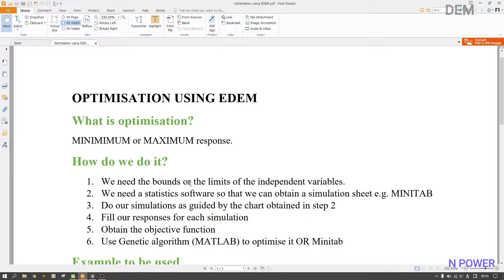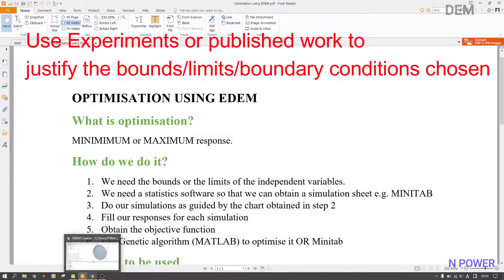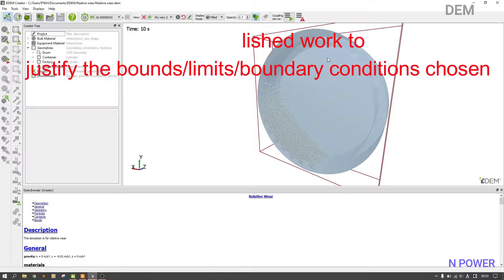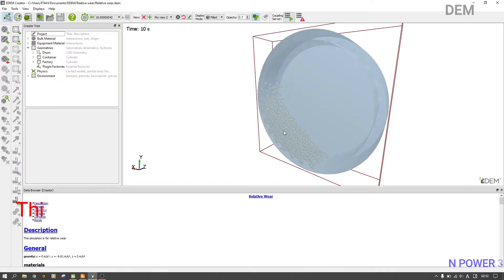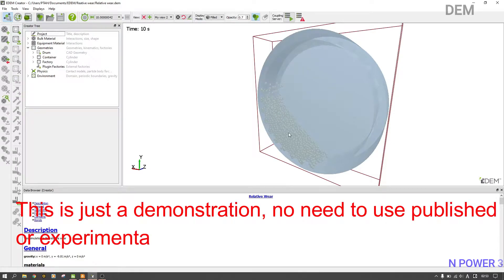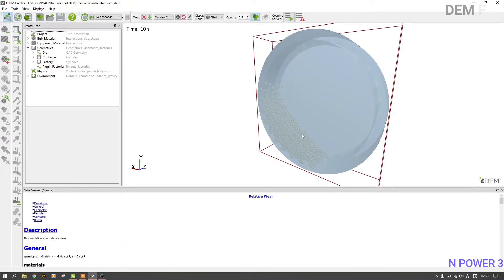First, we need the bounds or limits of the independent variables. In this case I want us to work on the process parameters — specifically the number of particles and the rotational speed — to see how they affect the wear or the normal cumulative contact energy. This is what we already did, and I imported my geometry.